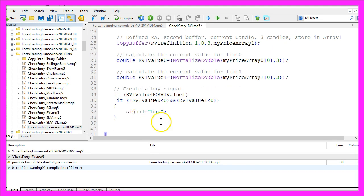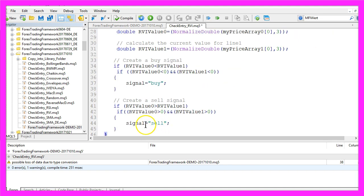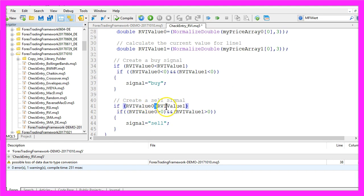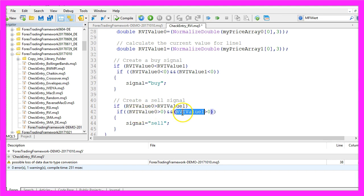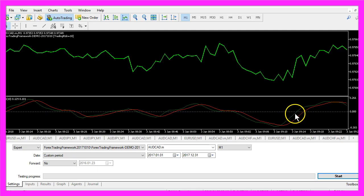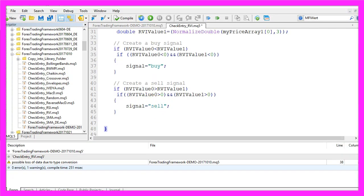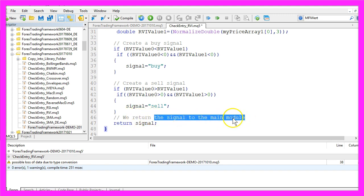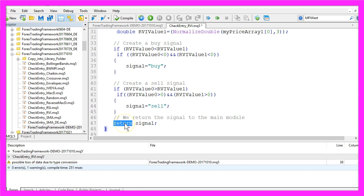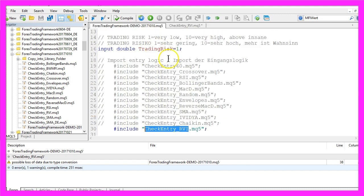And in the other case, if RVI value 0 is greater than RVI value 1 and if both RVI values are above 0, so now both lines need to be above the dotted line here, we would assign the word sell to our signal. Finally, we return the signal to our main module by using the return function.